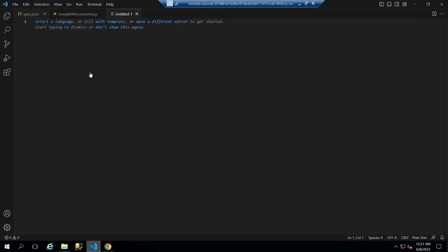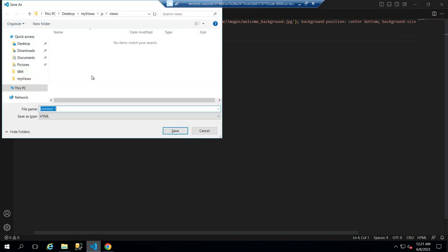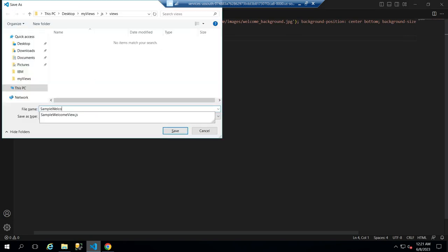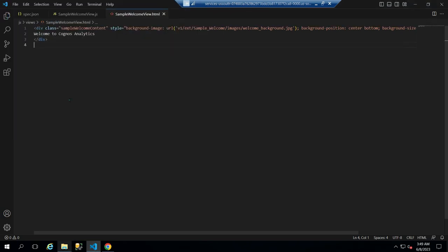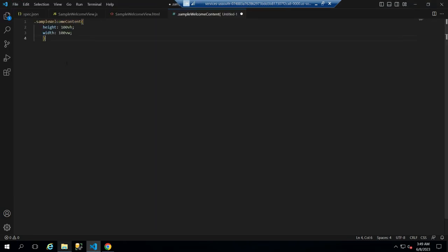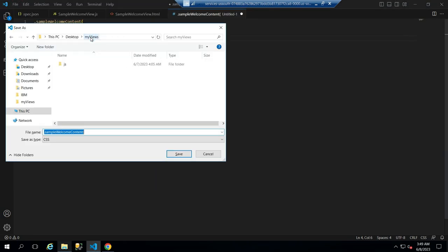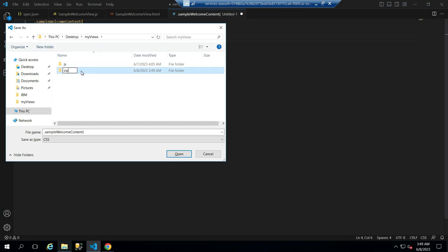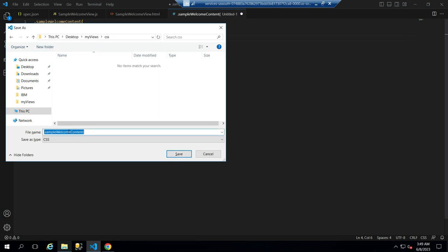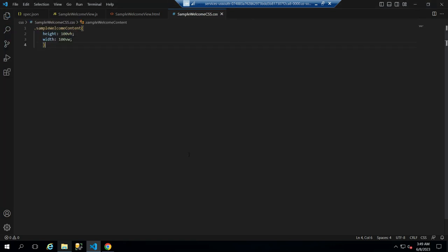Now create a new file, paste your HTML here, and save it as sample welcome view.html. Then make a new file, paste the CSS in it, and save the file in a new folder called CSS beneath the root directory as sample welcome css.css.